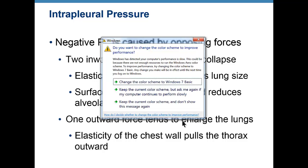Then we talked about intrapleural pressure. Where is this pressure? In the pleural cavity — between the parietal pleura and the visceral pleura. One lines the body cavity, one lines the lung, and there's a little bit of fluid between those two membranes. That pressure always has a negative value — it can be negative four to as far as negative six, depending on the breathing cycle.